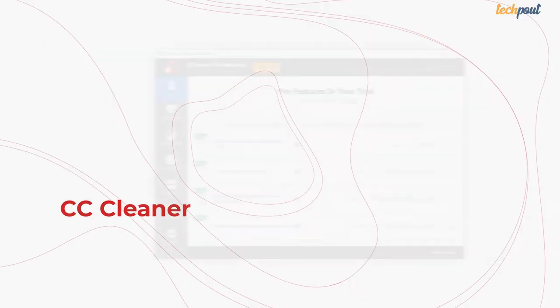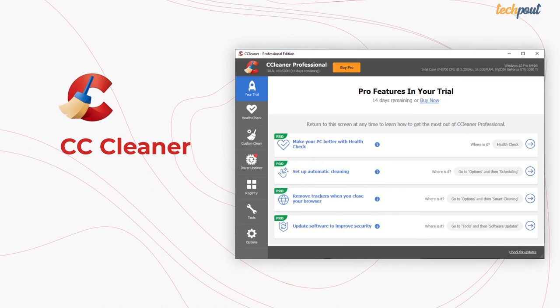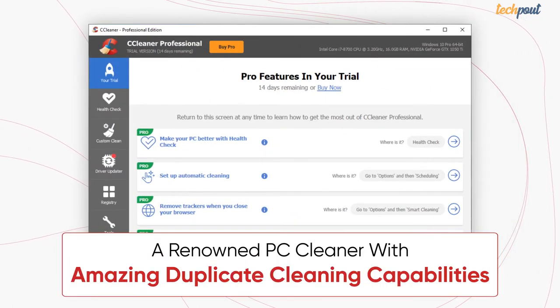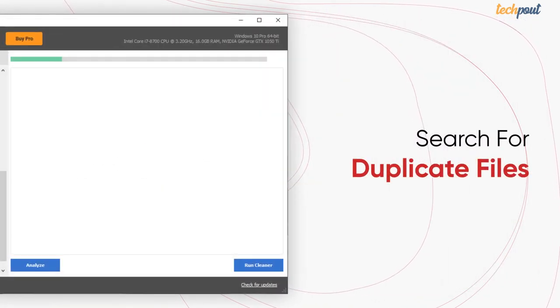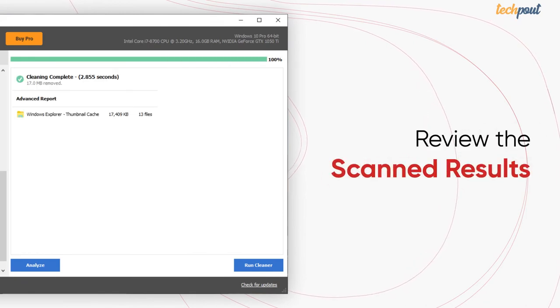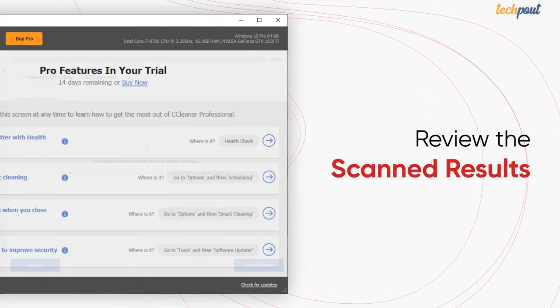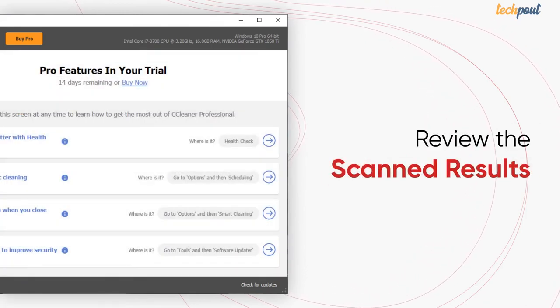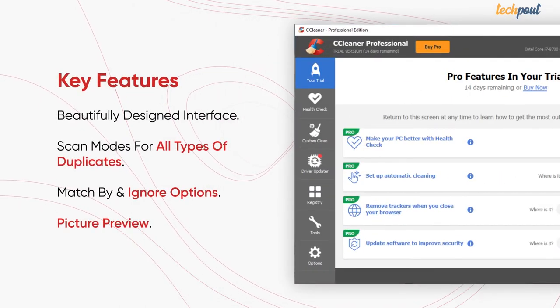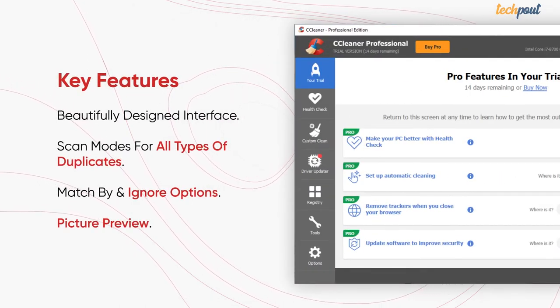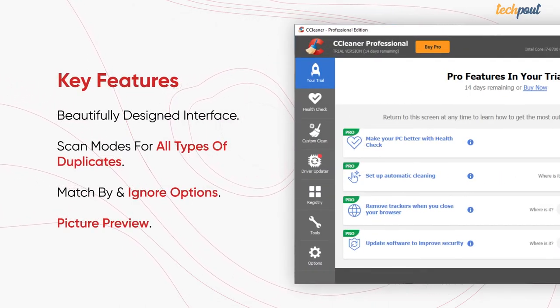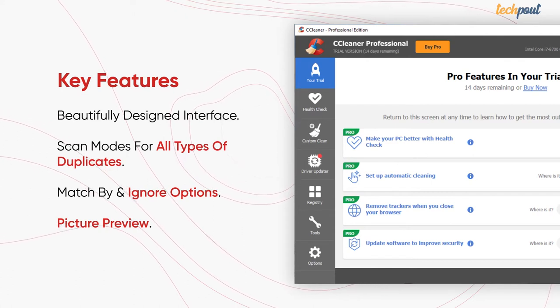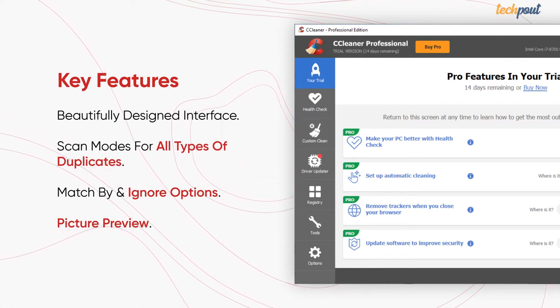Next on our list is Puriform CCleaner. It is a renowned PC cleaner software with amazing duplicate cleaning capabilities. Using its file finder feature, you can easily track down duplicate files and delete them in no time. The top features of CCleaner include beautifully designed interface, scan modes for all types of duplicates, match by and ignore options, and picture preview.